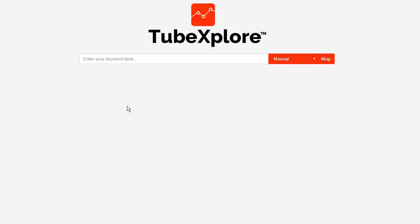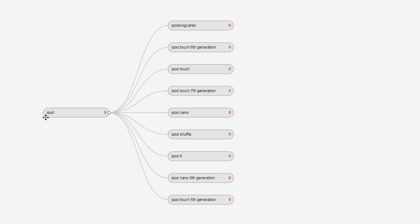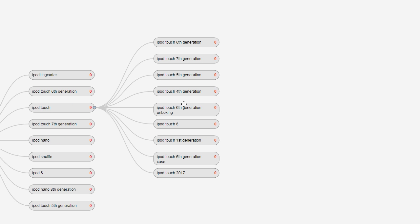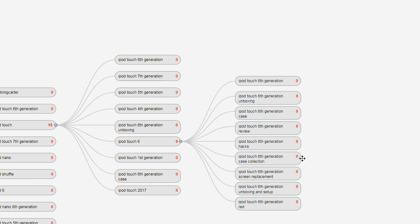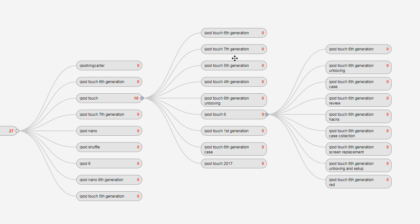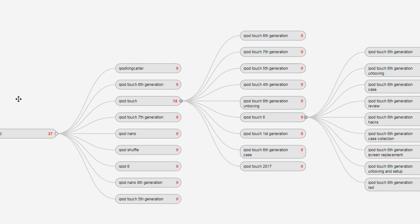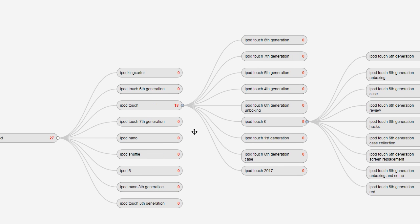By far, one of the most powerful features of TubeExplore is that it's a visual keyword research tool. You can see the relationships between keywords, which really helps when creating your videos — so you can make series of videos and batch your content around a specific topic, cornering that entire market on YouTube in both the search and related sections. For example, if you were doing videos around 'iPod,' you could do a quick search, narrow it to 'iPod Touch,' then specifically to 'iPod Touch 6,' seeing the visual relationship between terms on a mind map.